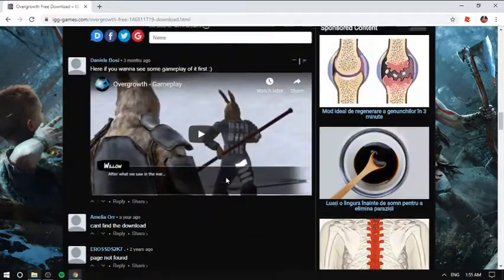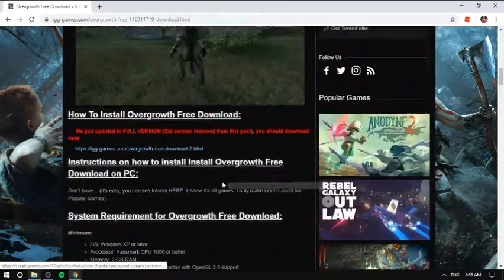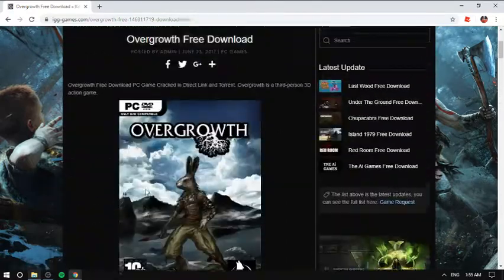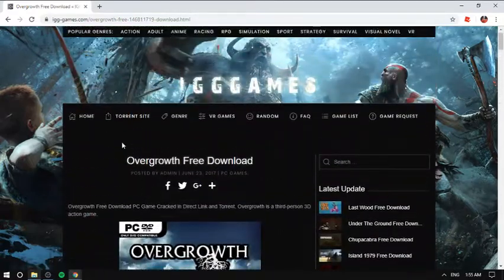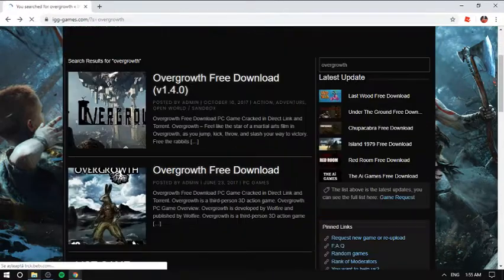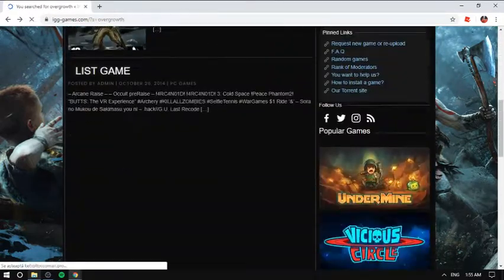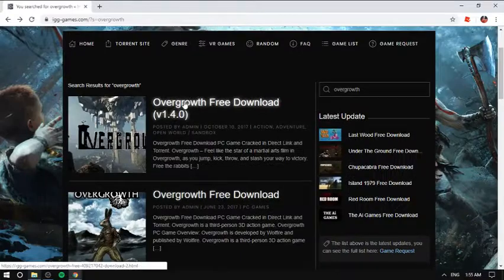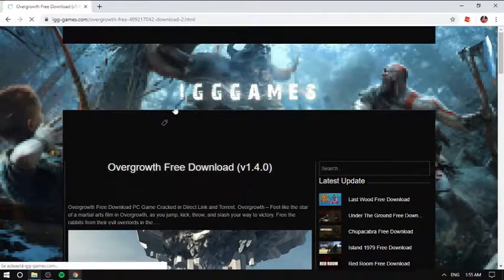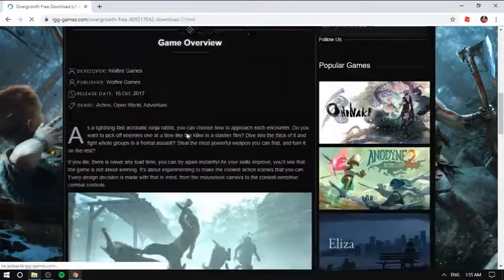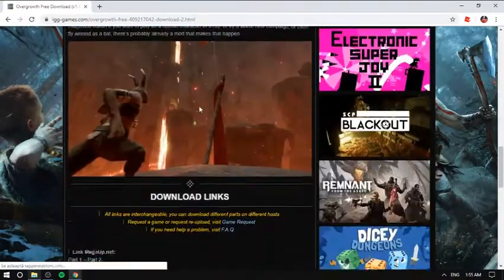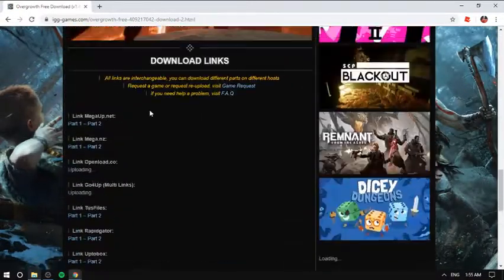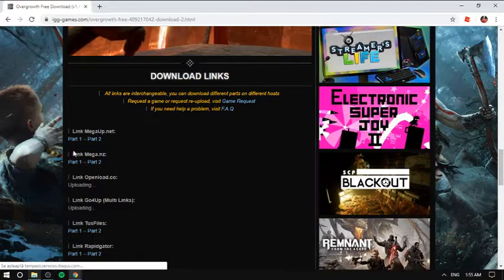So you can install any game you want. I'll install this one. Download it.